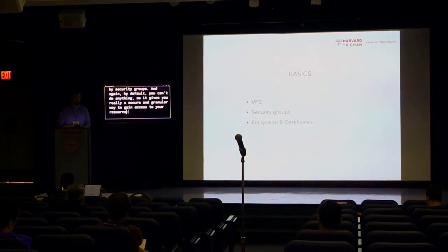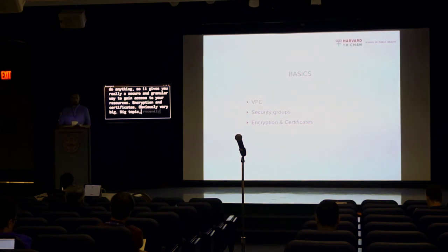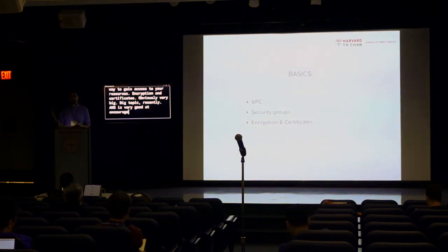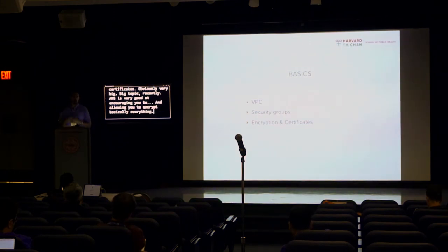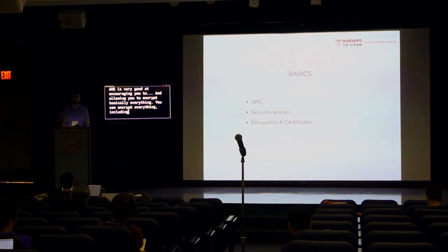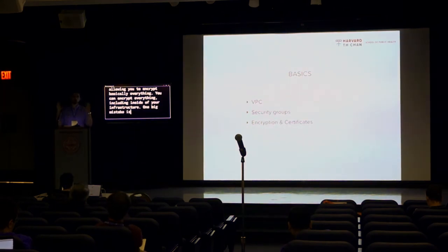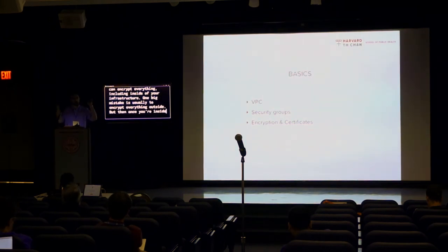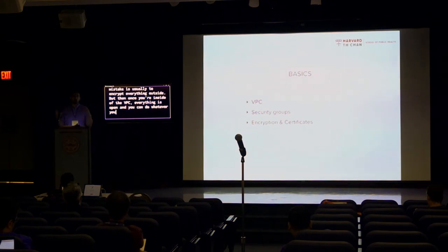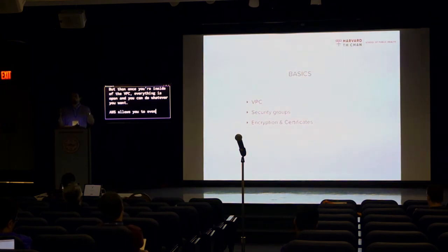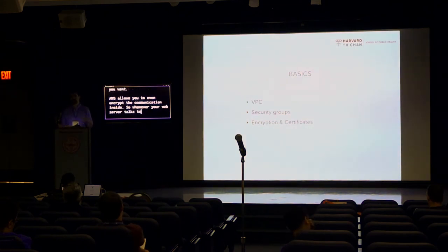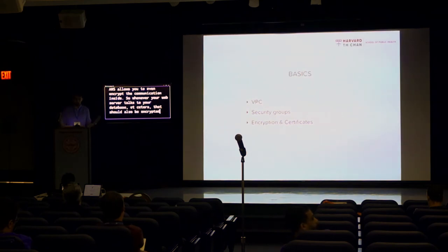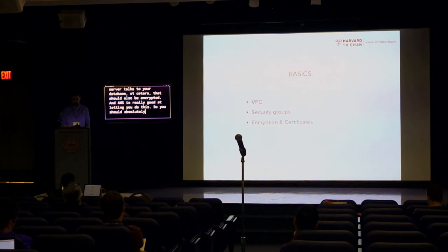Encryption and certificates, obviously very big topic recently. AWS is very good at encouraging you to, and allowing you to encrypt basically everything. You can encrypt everything, including inside of your infrastructure. One big mistake is usually to encrypt everything outside. But then once you're inside of the VPC, everything is open and you can do whatever you want. AWS allow you to even encrypt the communication inside. So whenever your web server talks to your database, that should also be encrypted. And AWS is really good at letting you do this. So you should absolutely use it if you can.